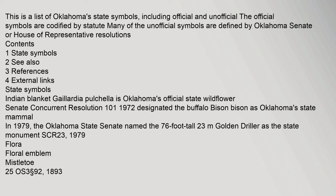State symbols. Indian blanket, Gaillardia pulchella, is Oklahoma's official state wildflower. Senate Concurrent Resolution 101-1972 designated the buffalo, Bison bison, as Oklahoma's state mammal.